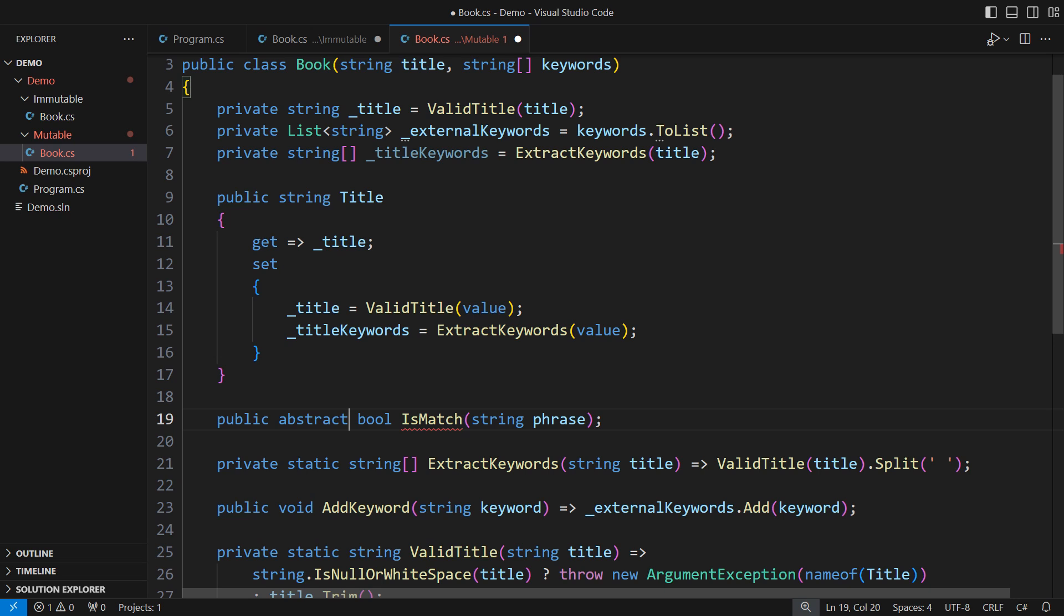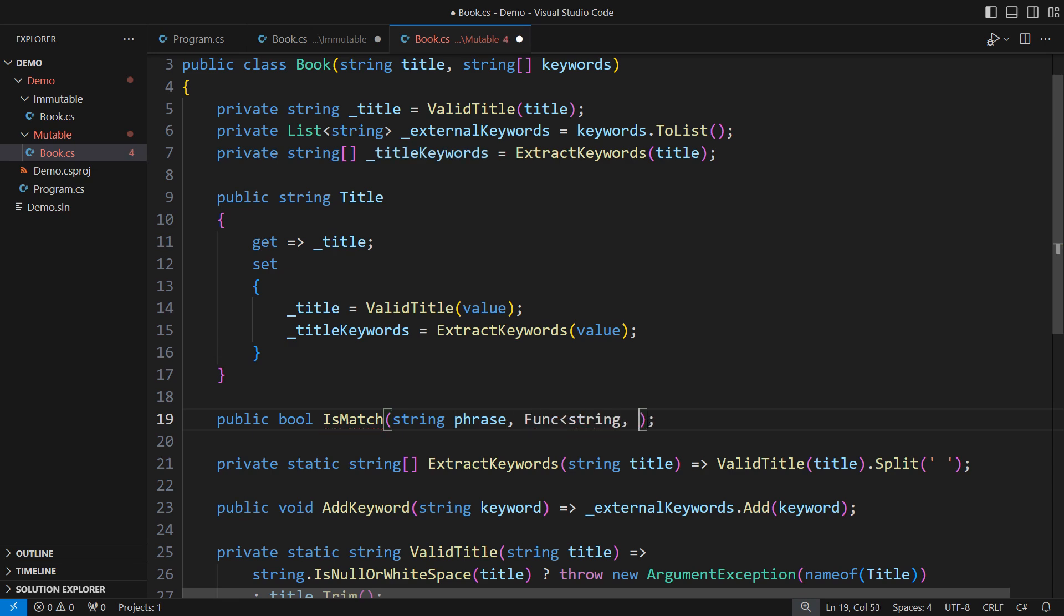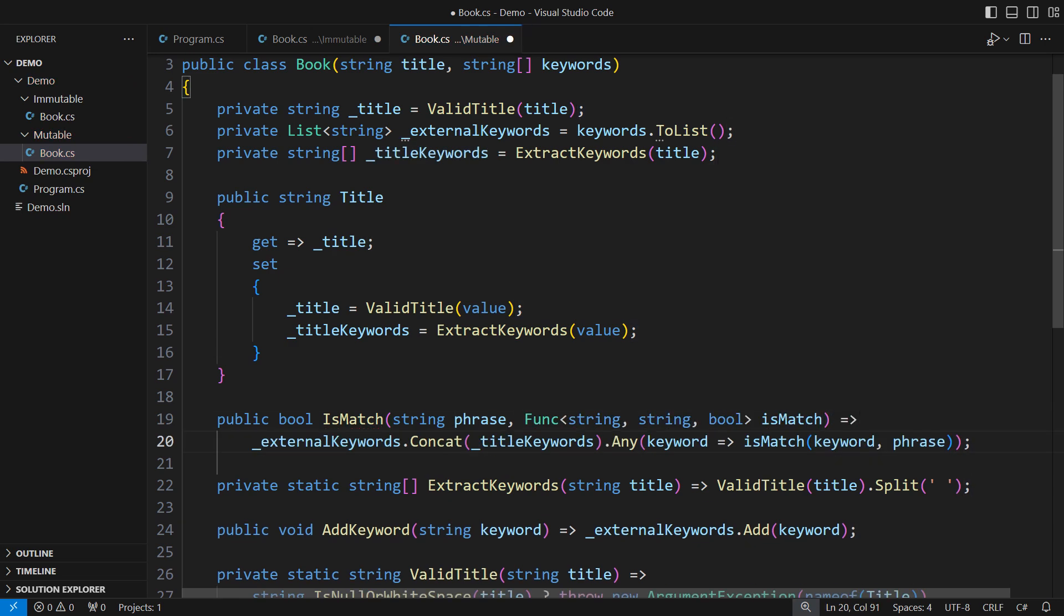This approach quickly leads to inheritance hell, all too well known to object-oriented programmers. A more flexible solution is to accept a strategy that applies to each keyword and let some other class implement it.